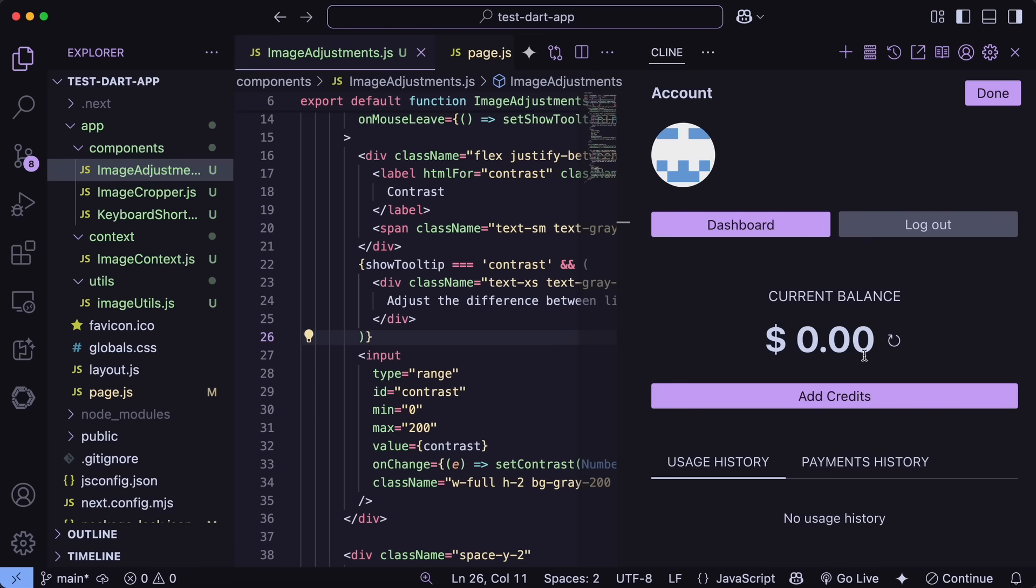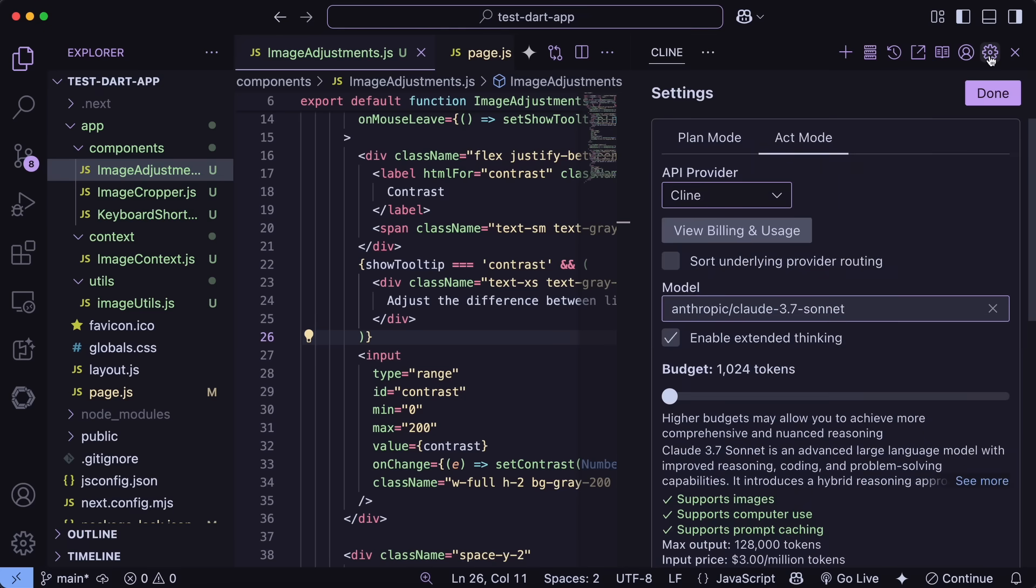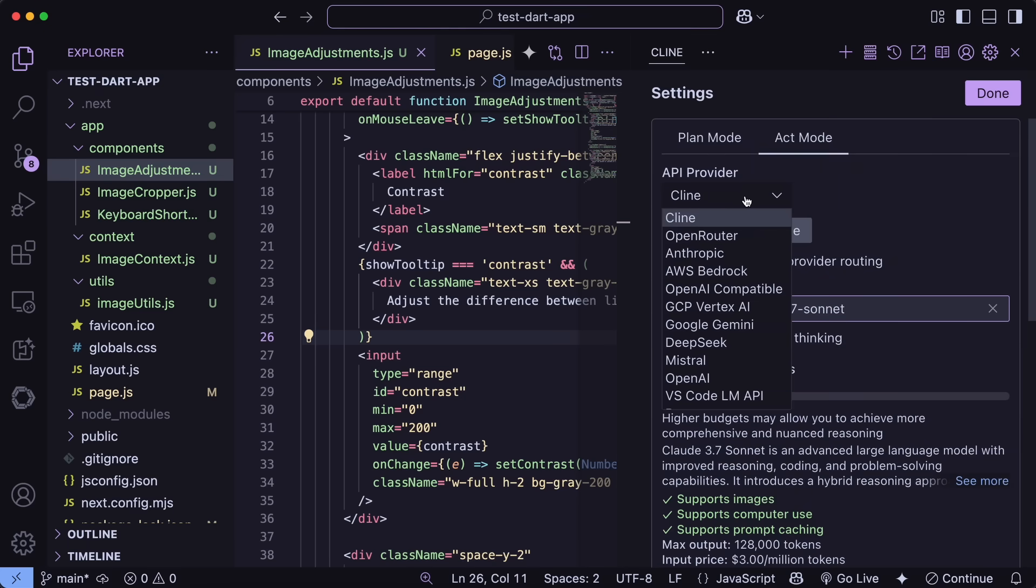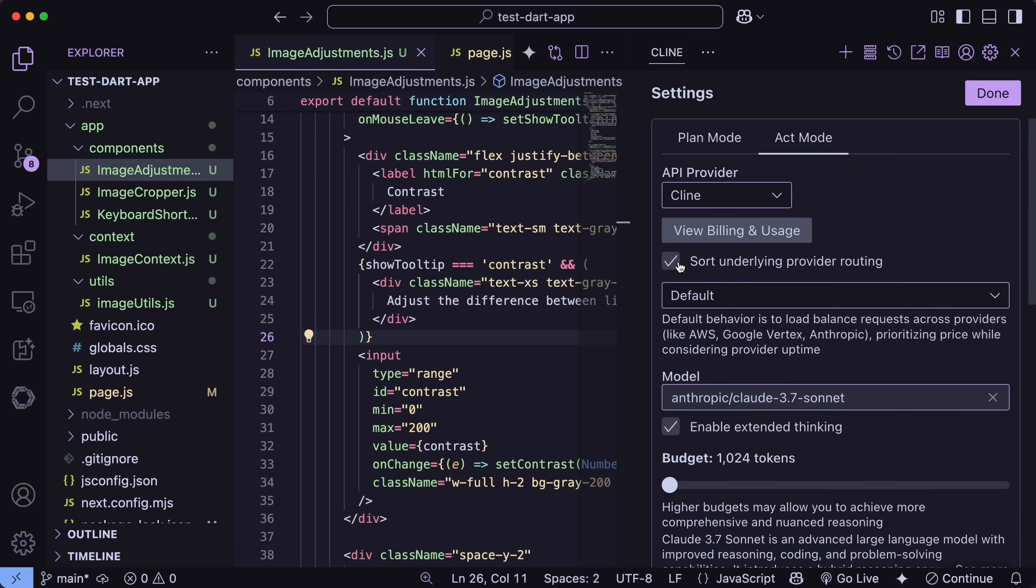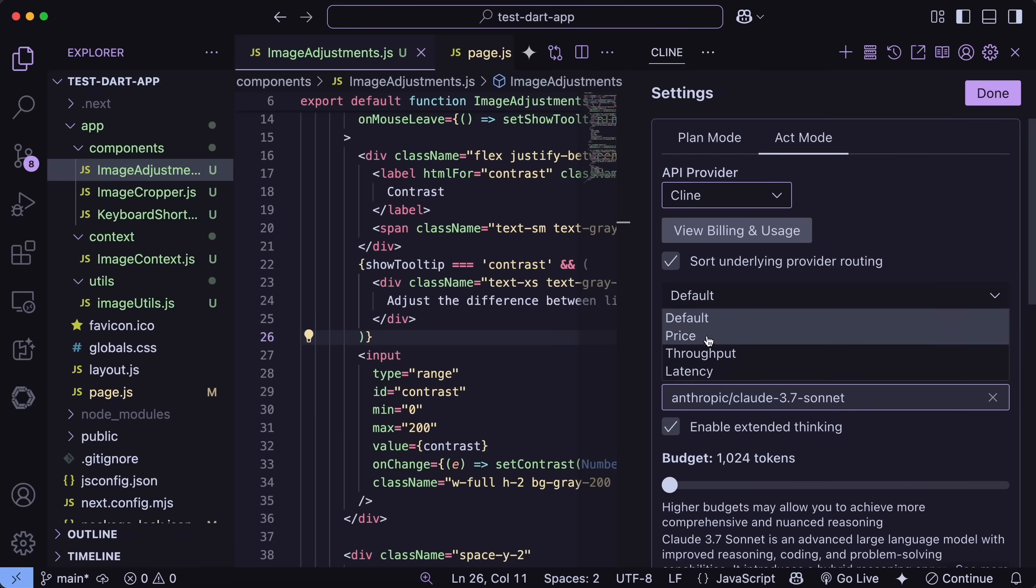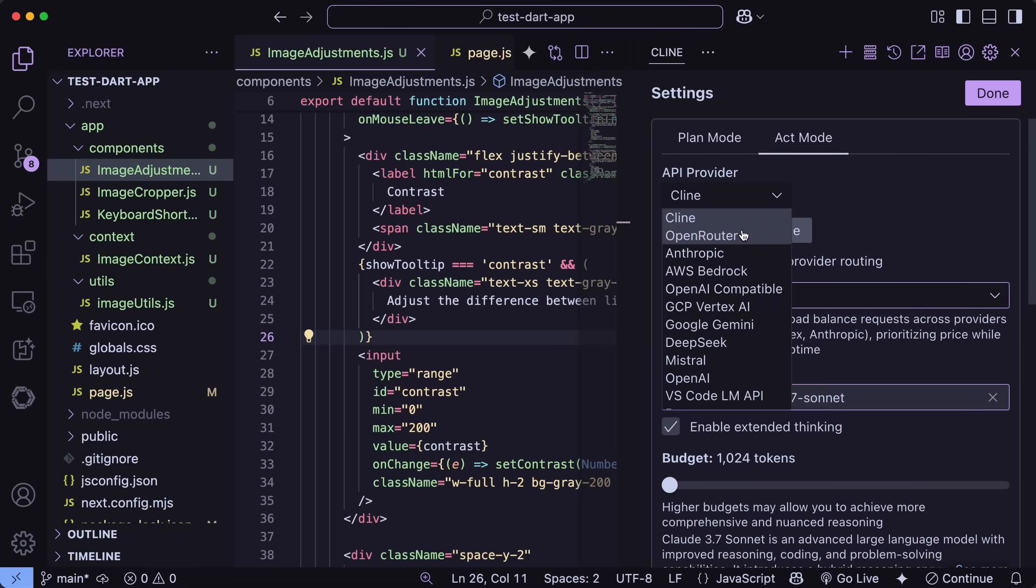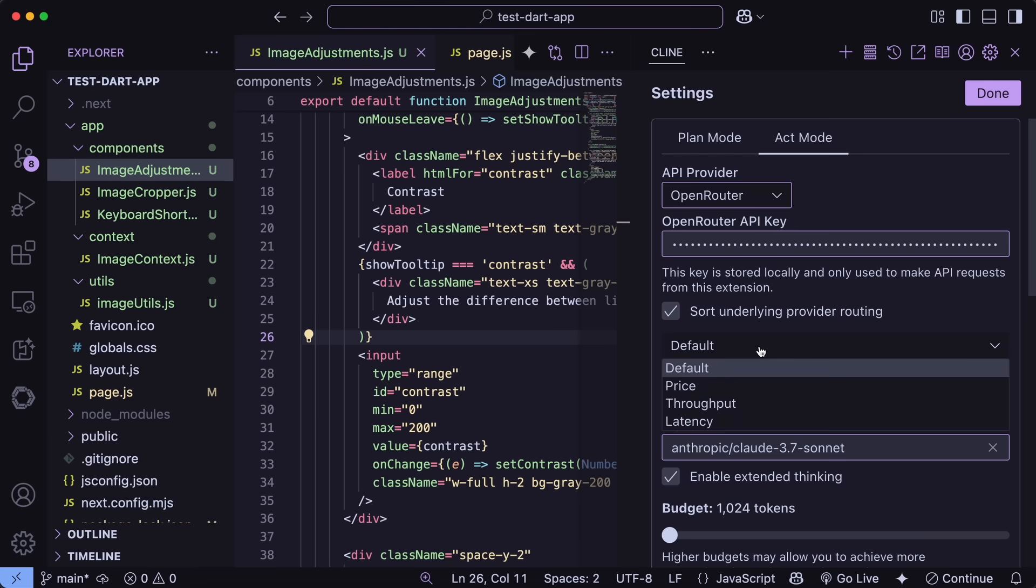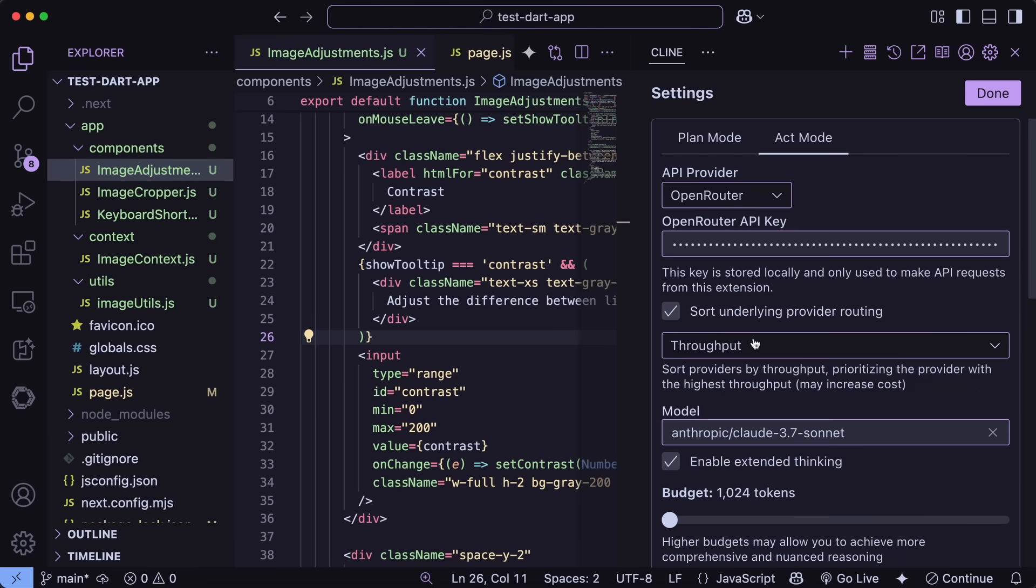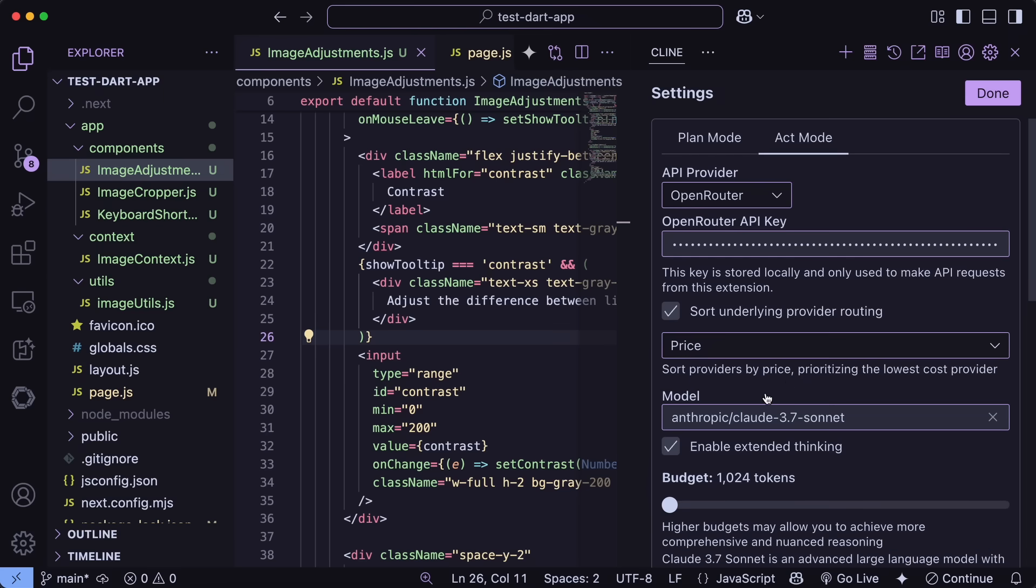This is convenient for keeping track of usage. For the Sort Underlying Provider Routing setting, I can go to Settings, find the Cline Open Router section, and here's the new option. I can choose to sort by Throughput, Price, Latency, or use the default. If I'm working on something where speed is critical, I might select Latency. Or if I'm trying to be cost effective, I can choose Price.